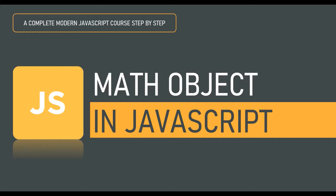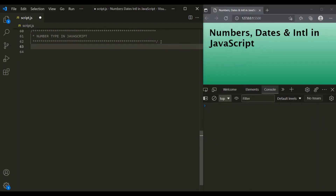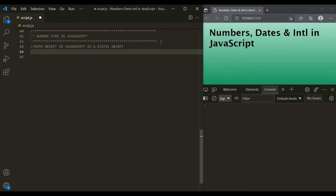Unlike other objects, the Math object does not have a constructor. The Math object in JavaScript is a static object, which means all the properties and methods of the Math object can be used without creating a Math object first. For example, if we want to use a method or a property of a Number object,